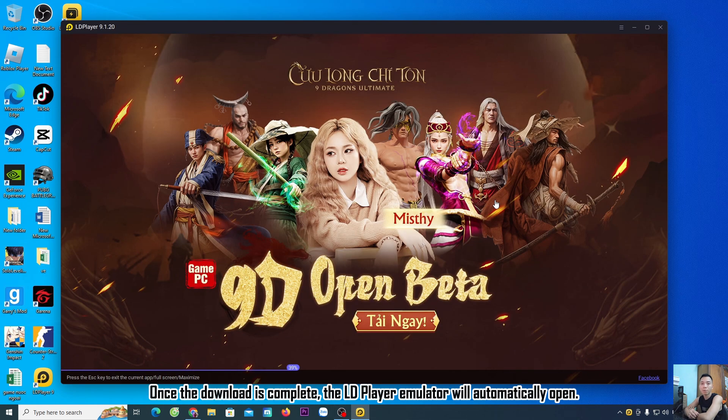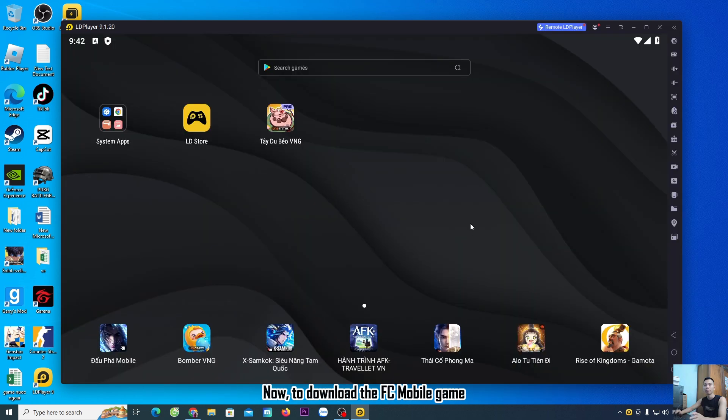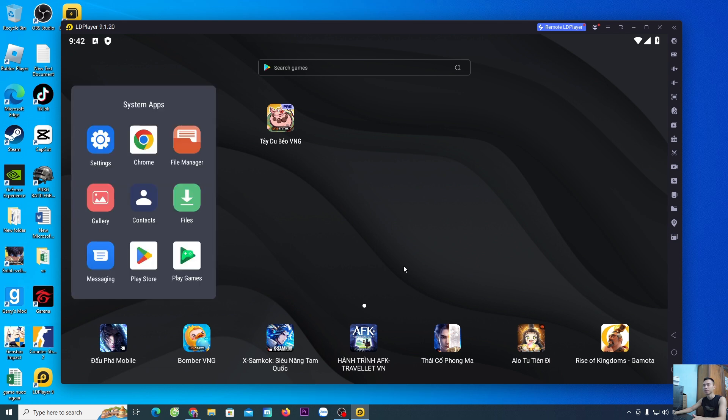Once the download is complete, the LDPlayer emulator will automatically open. Now, to download the FC Mobile game, go to the System Apps section and select Play Store.